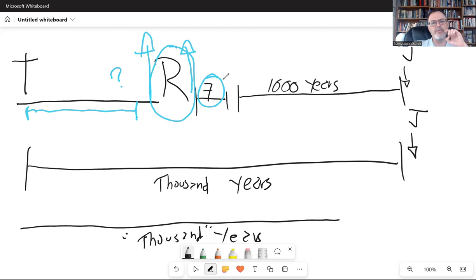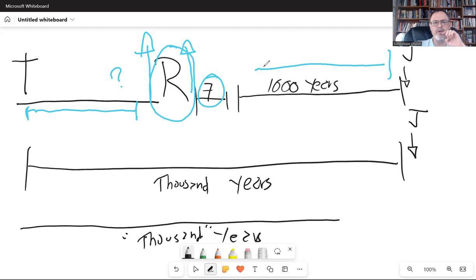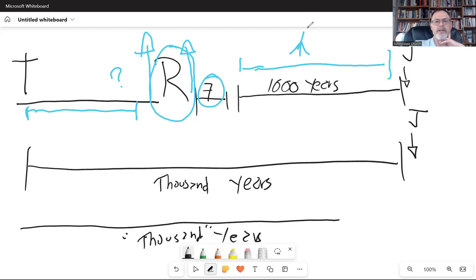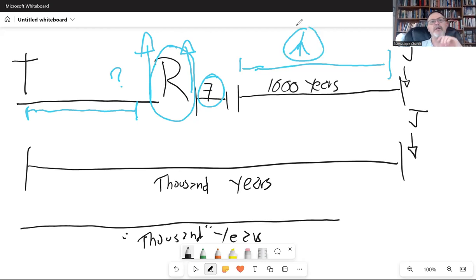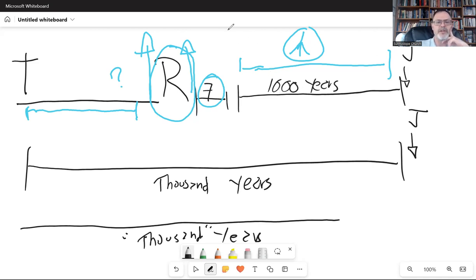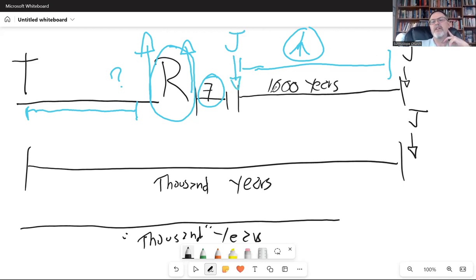After that seven-year period of tribulation, there will be this thousand-year period of time. And according to premillennial dispensationalism, it will be a literal thousand-year period of peace. A thousand-year period of peace and tranquility in which Jesus returns and is ruling here on earth.